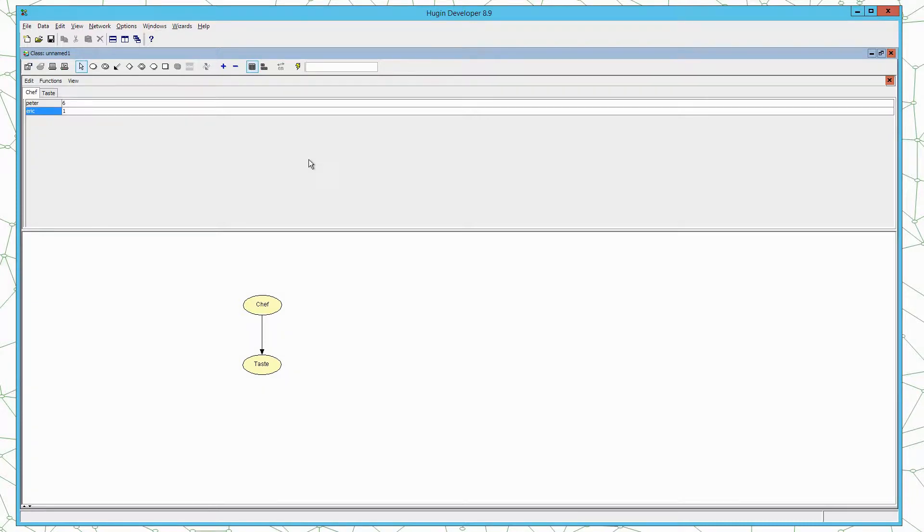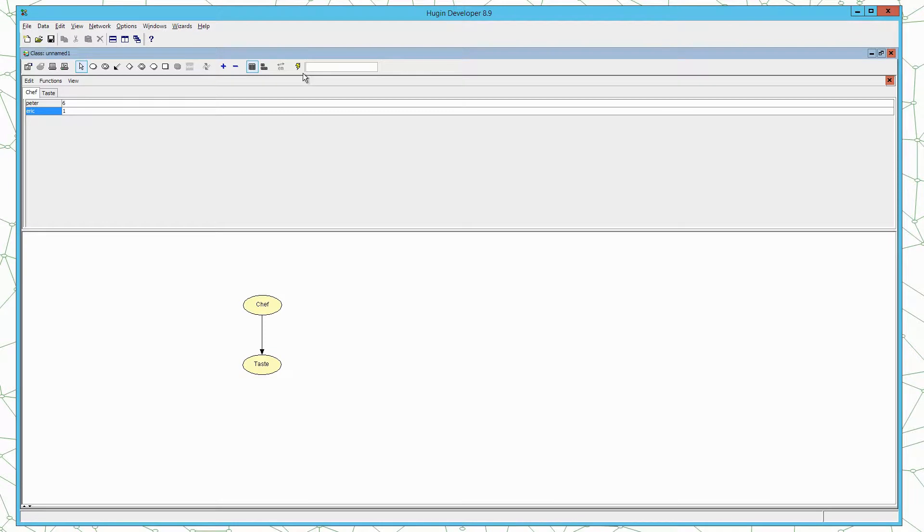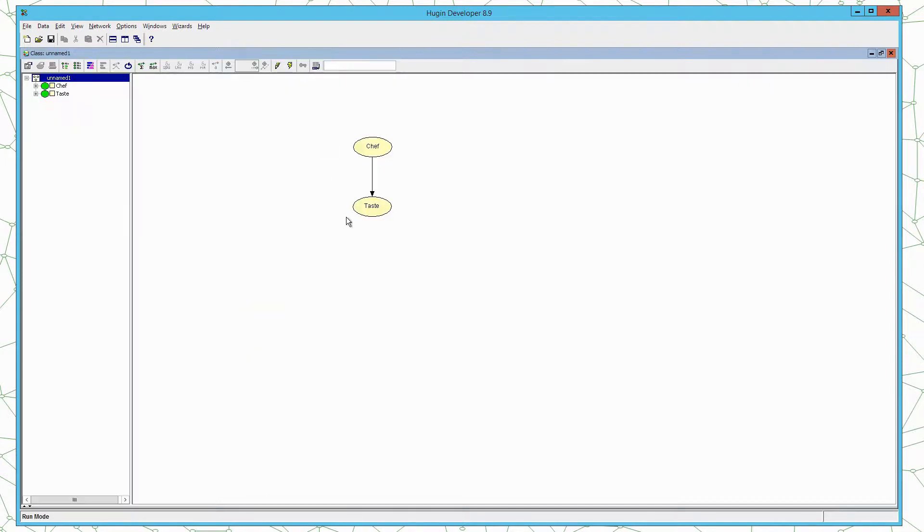Now we have set the conditional distributions on the taste and the prior on Chef. With a fully specified model we are now ready to compile the model. Hugin has two modes: one here where we built the model which is the edit mode, and another one where we run and interact with the model. To go from edit mode to run mode we press the lightning button, and this is where the model is compiled into a secondary computational structure.